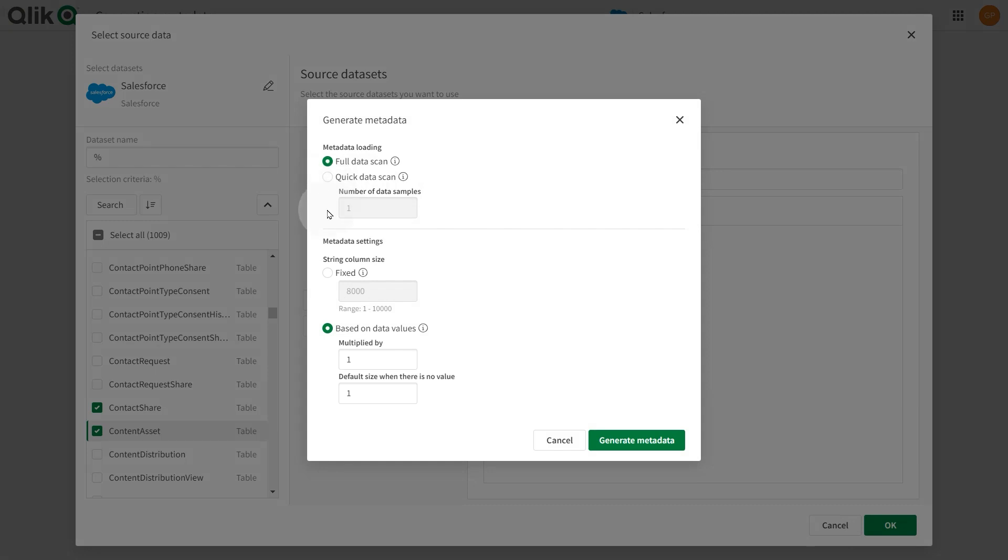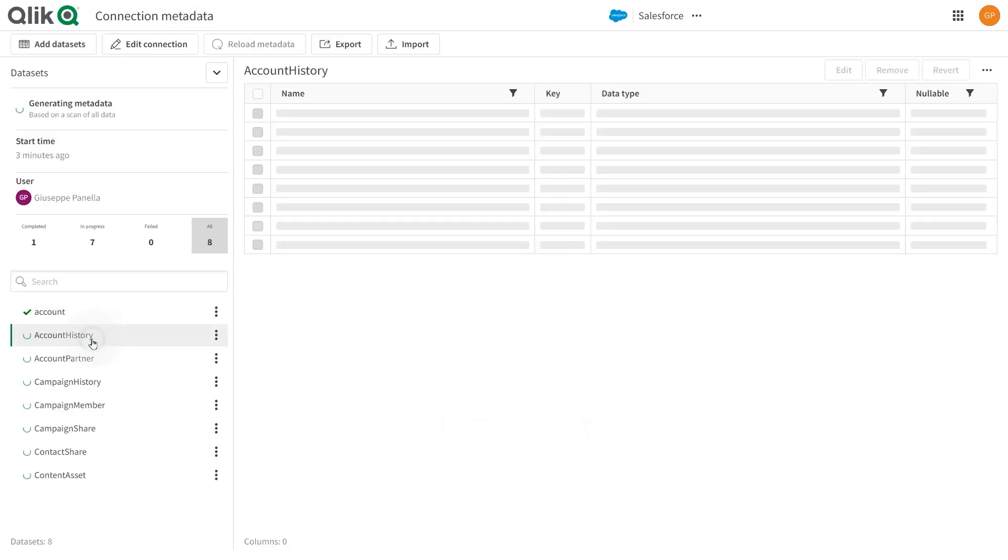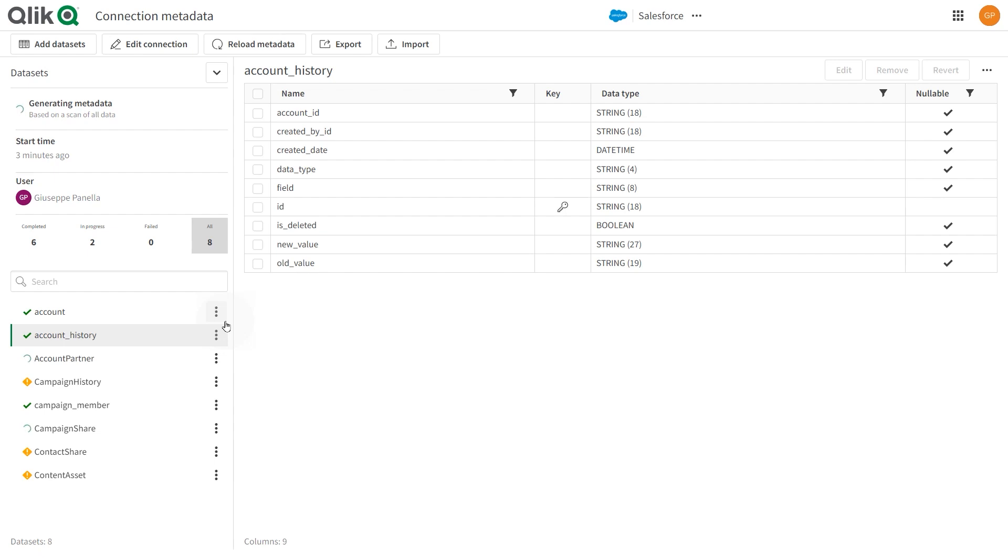You can also set default metadata settings. When you are ready, click generate metadata. When metadata generation is finished, you can use the connection in a landing or onboarding task.